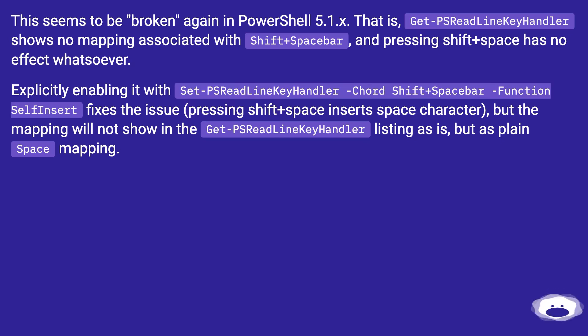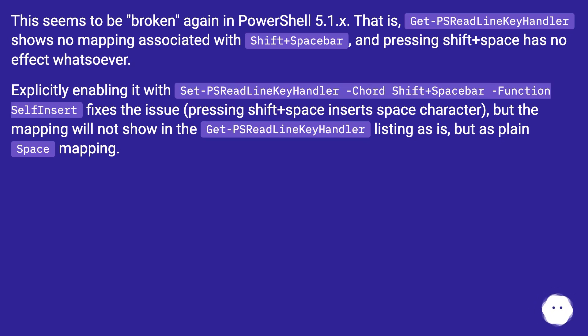Explicitly enabling it with Set-PSReadLineKeyHandler -Chord Shift+Spacebar -Function SelfInsert fixes the issue. Pressing Shift+Space inserts space character, but the mapping will not show in the Get-PSReadLineKeyHandler listing as is, but as plain Space mapping.